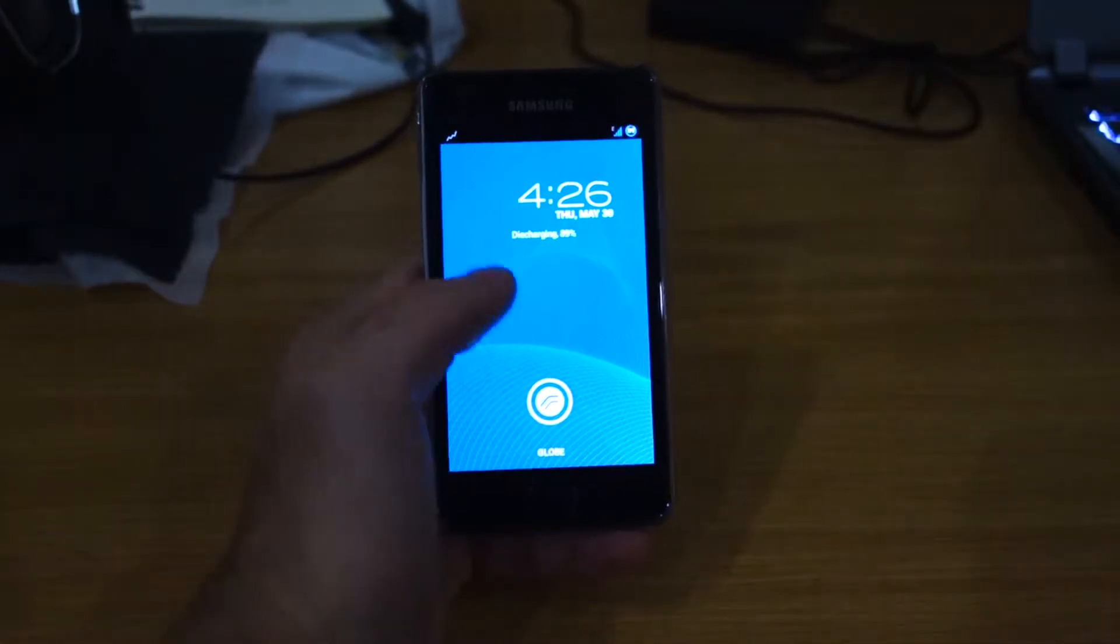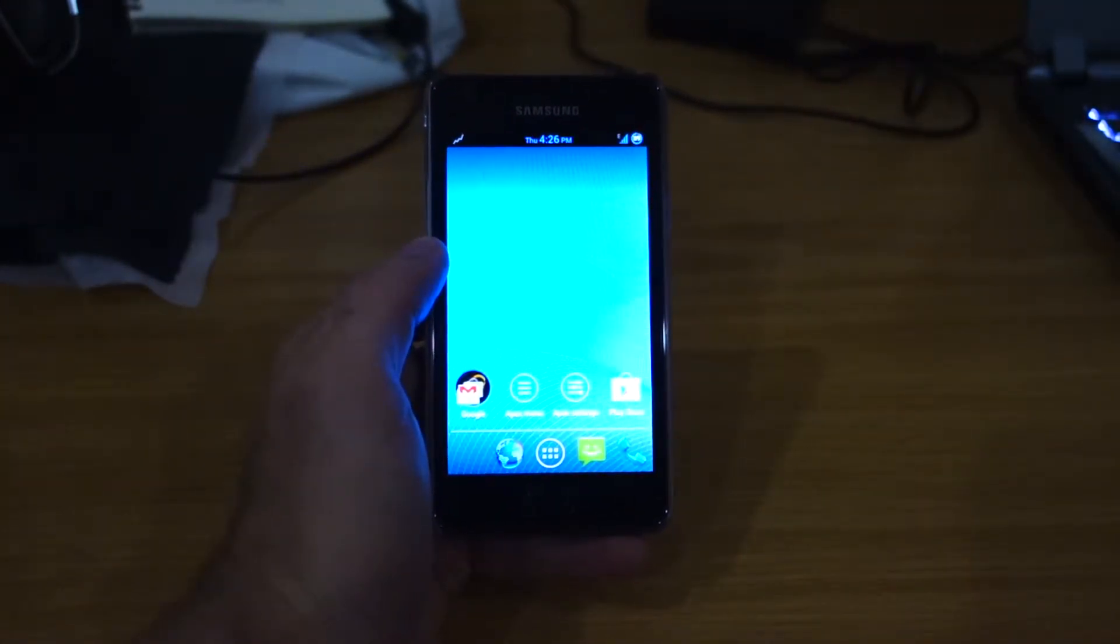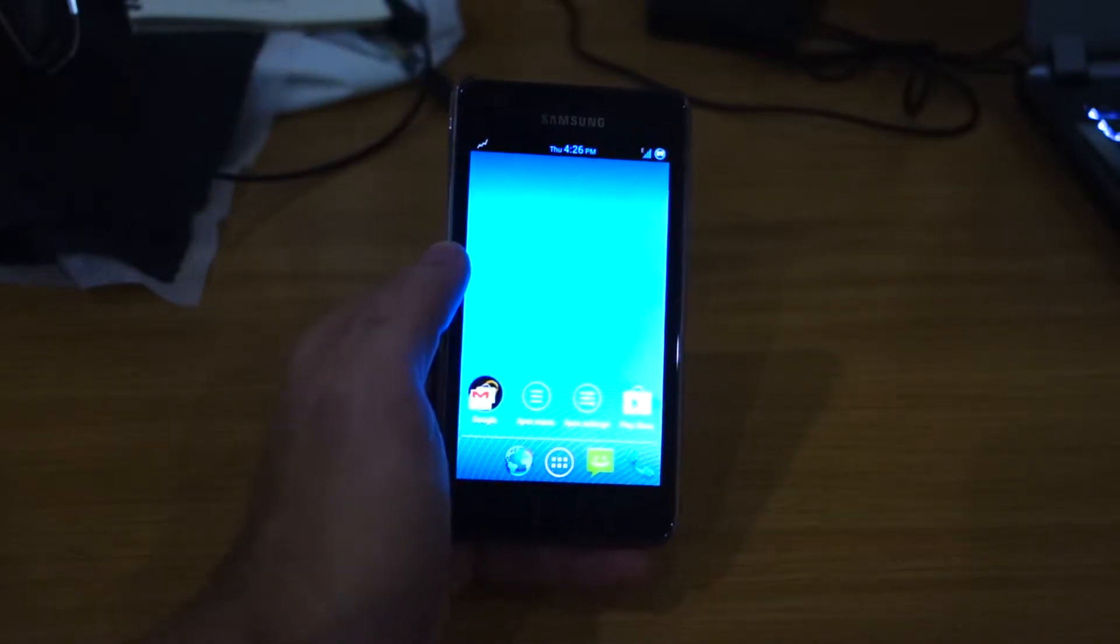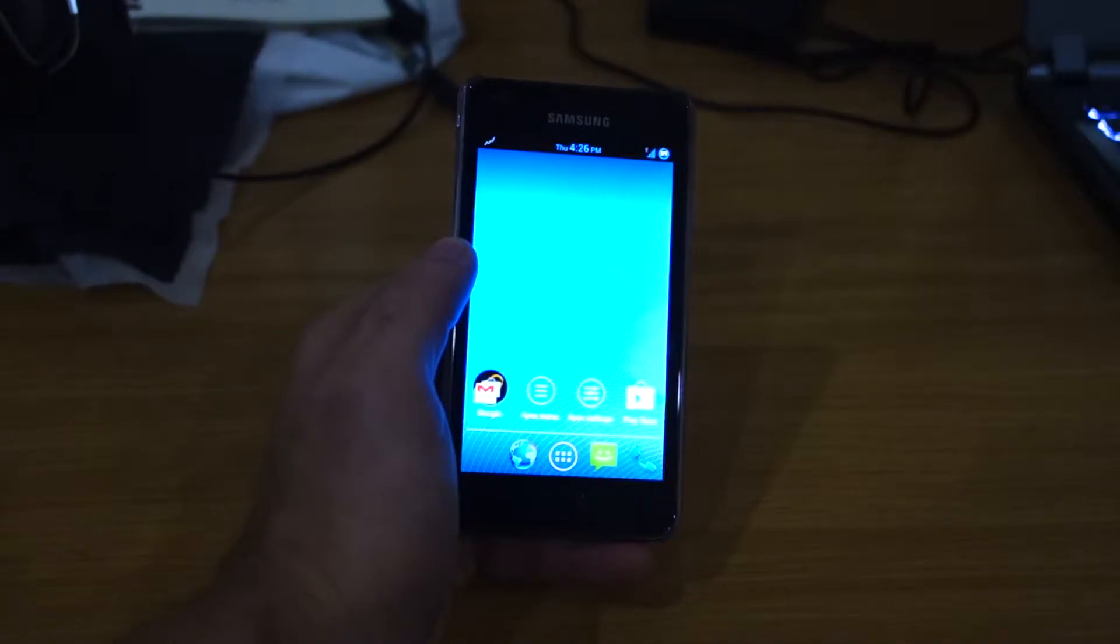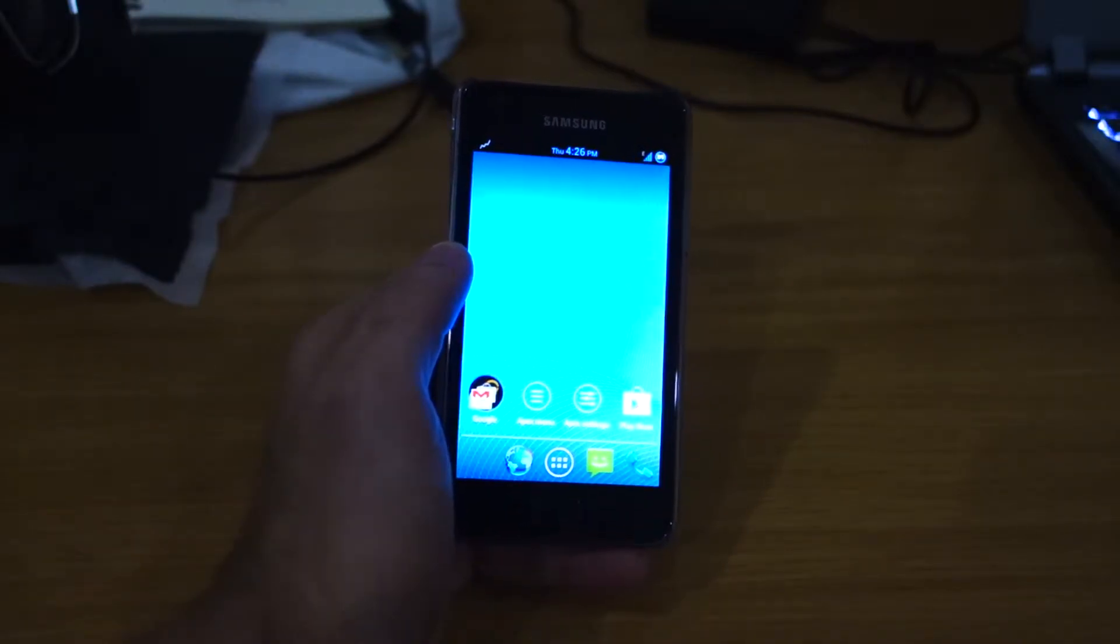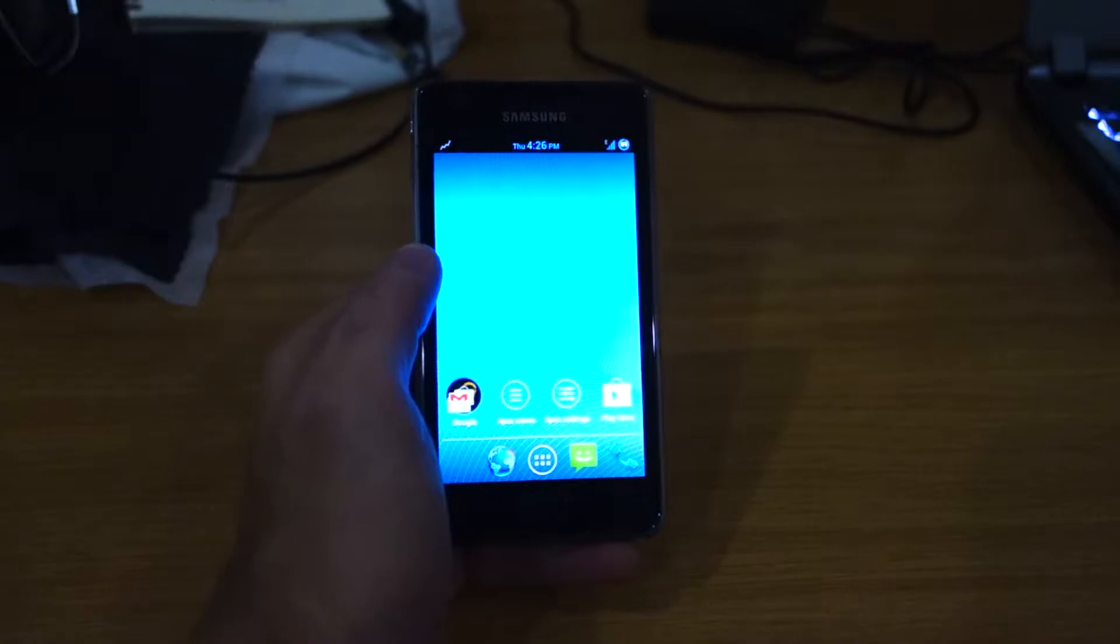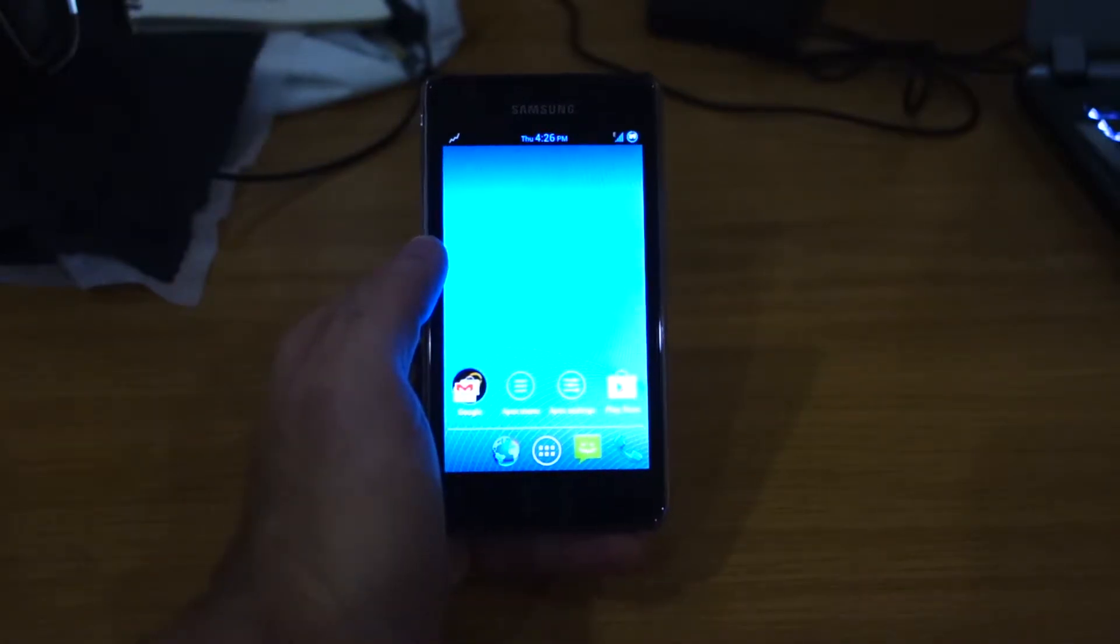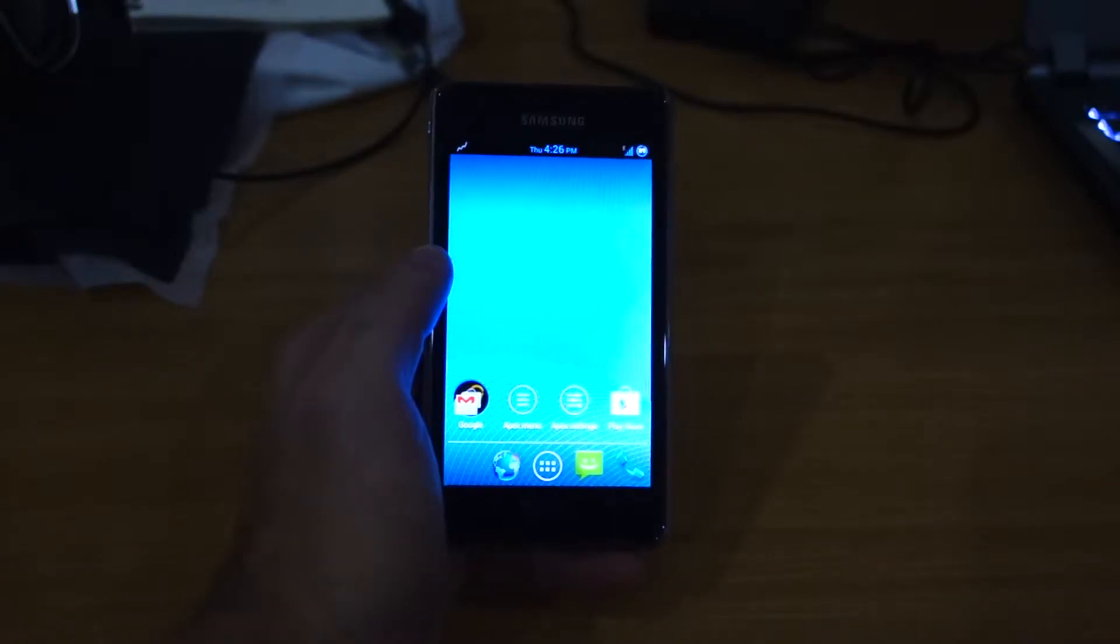Hey guys, so we've got here the Resurrection Remix ROM. As you can see, it looks very familiar to the vanilla Android experience you're getting on the Nexus 4. But this is the Resurrection Remix ROM which has additional options and tweaks and bonuses.